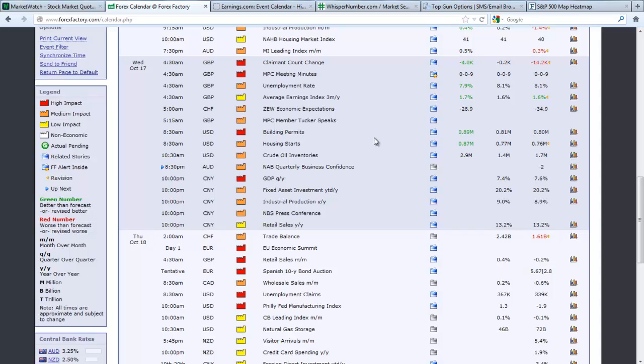Today in the United States, we saw building permits coming in better than expected or forecast, and also housing starts as well. The market, even though we're seeing a lot of green shoots in housing, didn't really rally on this news at all.